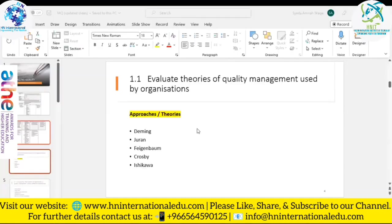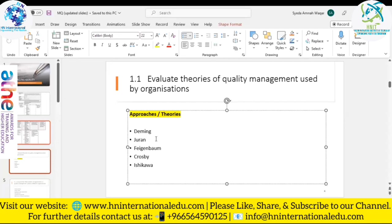Juran's theory covers the same points: quality planning is the first step, followed by quality control, and then quality improvement. These are the three steps that are part of Juran's theory.